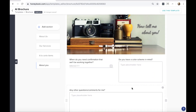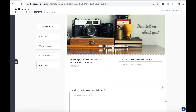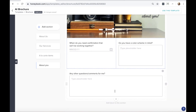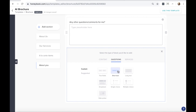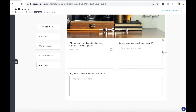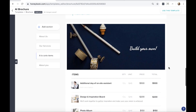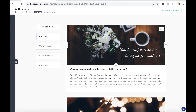You can also add questions to your brochure for clients to answer — things like a confirmation date, color scheme, or any other comments. Just click that plus button and use the questions block. Questions can be in any number of formats, whatever makes the most sense for your clients. Build this out as much as you need to suit your business. Now there's one more template I want to look at before we proceed, so I'll head back to the template section.